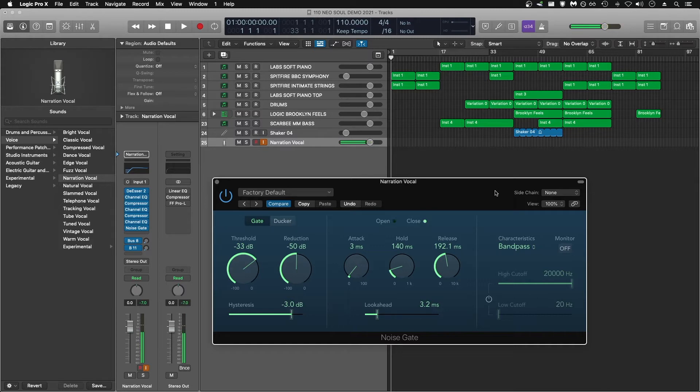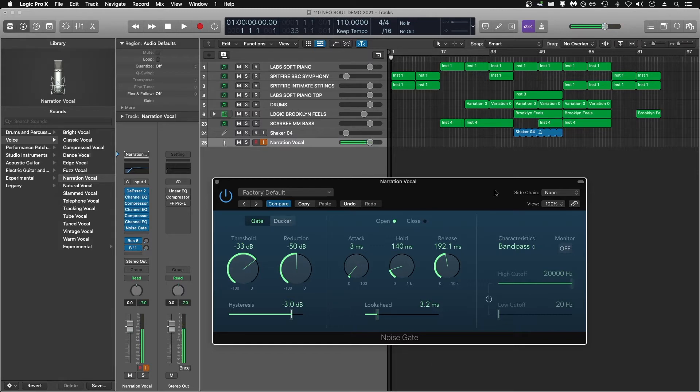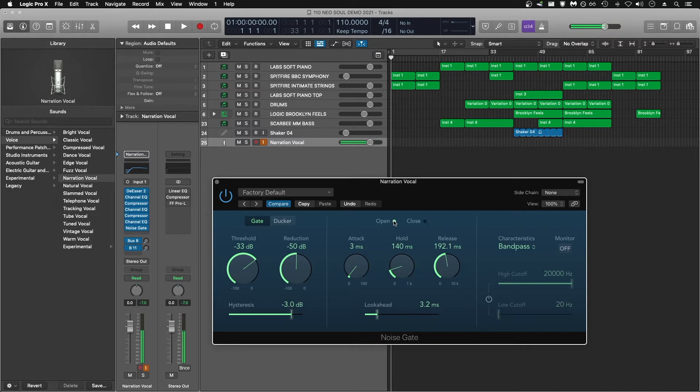Right off the bat, it's important to understand that the noise gate is going to stay closed, and we only want it to open when we're speaking. That's why you have these two indicators here. When I'm speaking, it opens, and when I'm done speaking, it closes.